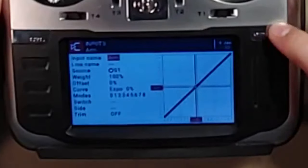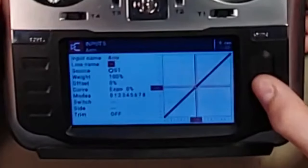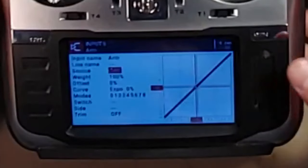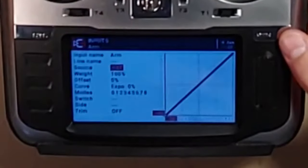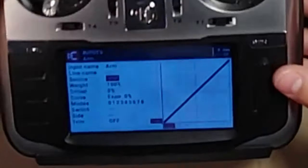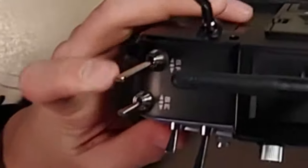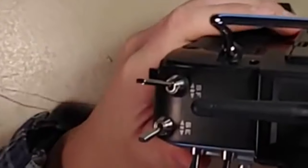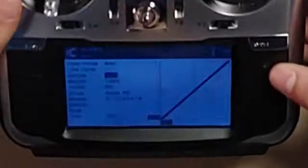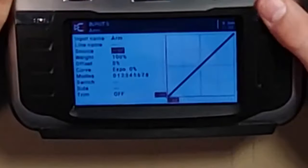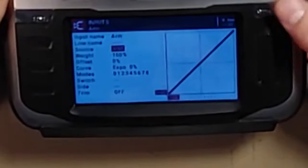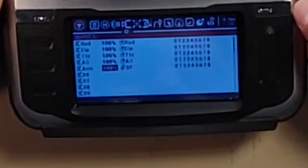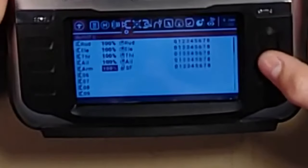Press return to get out of that. I'm going to change the source to my arm switch. When this one's forward, I want it to be armed. Then press return a few times to get out of there.